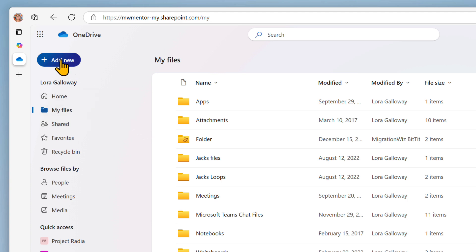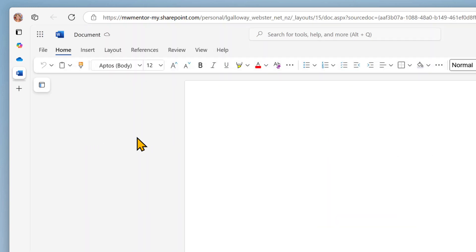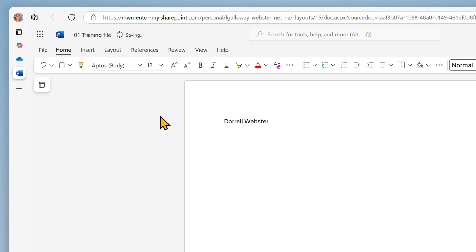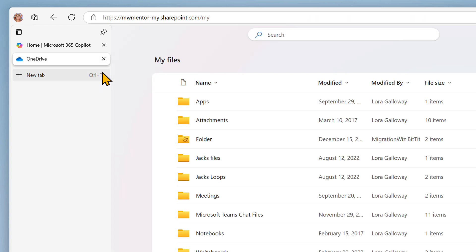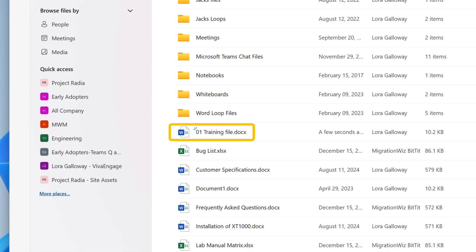Choose Plus, Add New, and Word Document. Word will open in a web browser. Name the document '01 training file'. Add your name to the document so it has some content. Then close the browser tab to close the document.